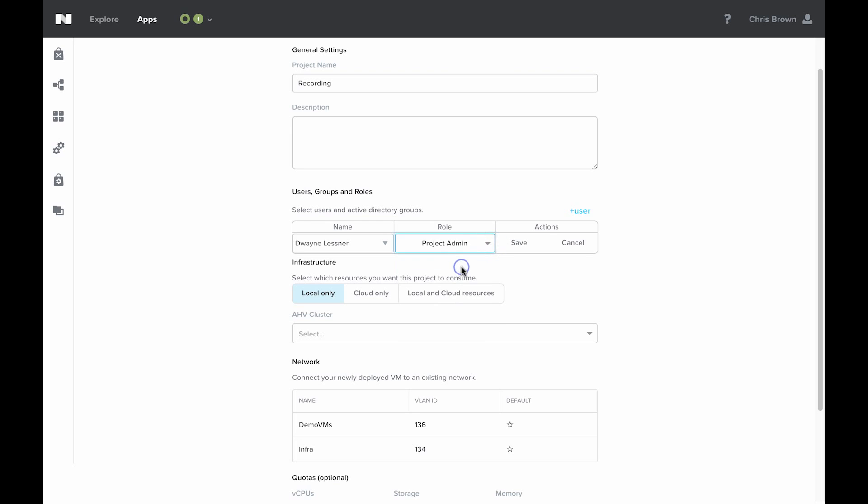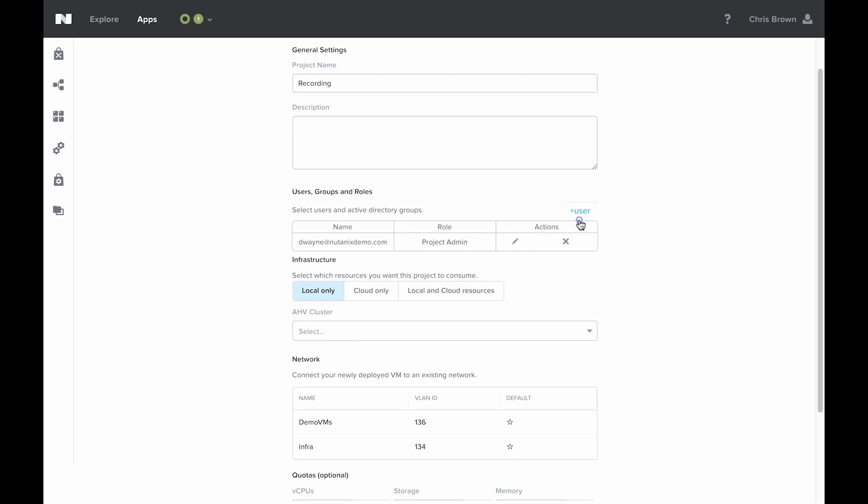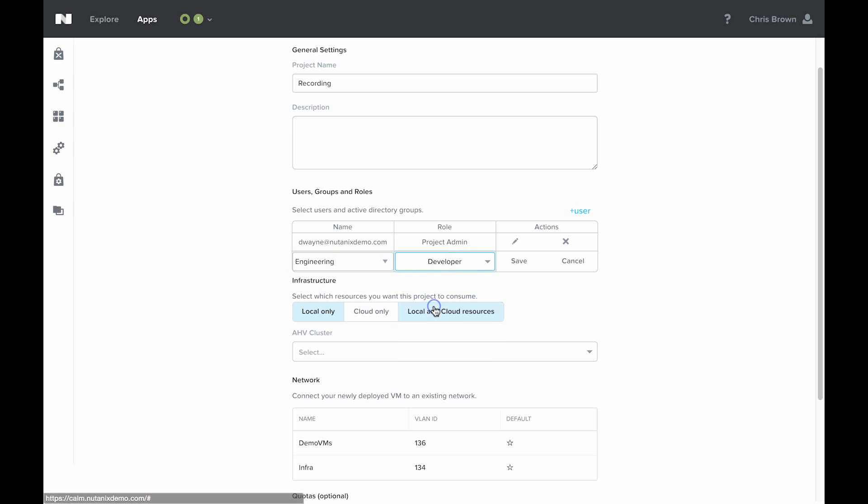You can also assign particular groups. It doesn't need to be just a user. Maybe I need to give my engineering group full access. Now, any time a user from the engineering group logs in, they will have access to this project as a developer.